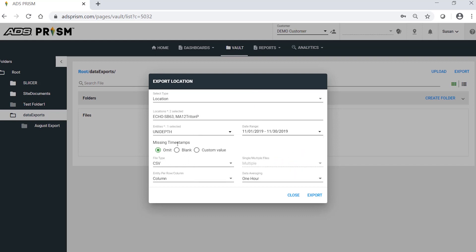Missing timestamps. You can choose to omit them, display a blank value, or enter a custom value. In this example, I will choose to display blank values for any missing timestamps.